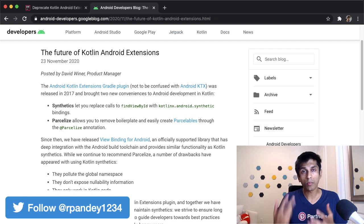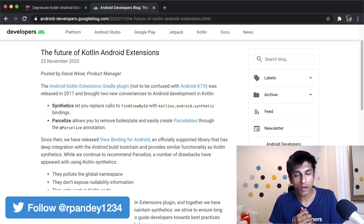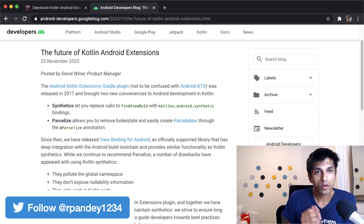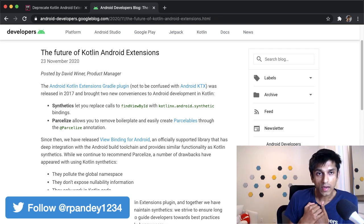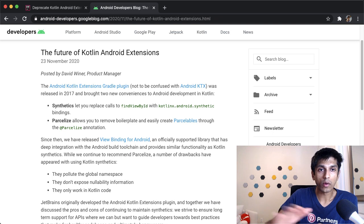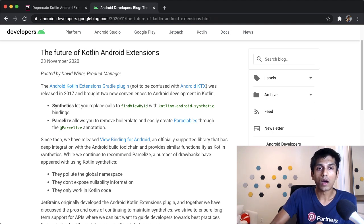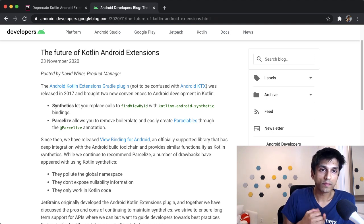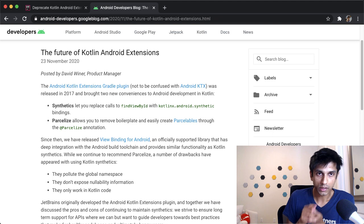The reason this is important is because many of the tutorials that I have made, and many of the tutorials that you're going to find out in the wild, were relying on this functionality in Kotlin Android extensions.